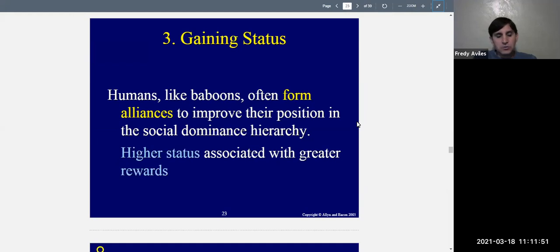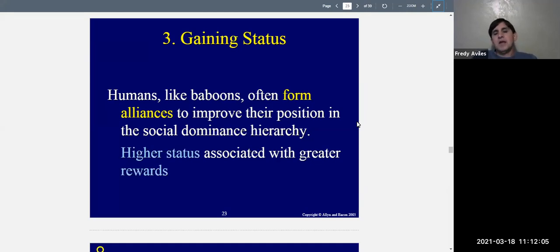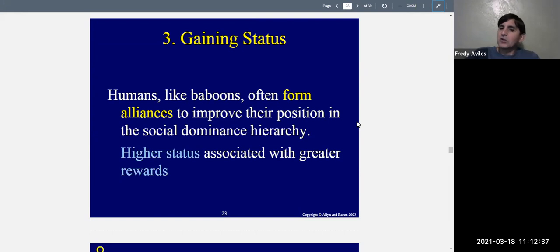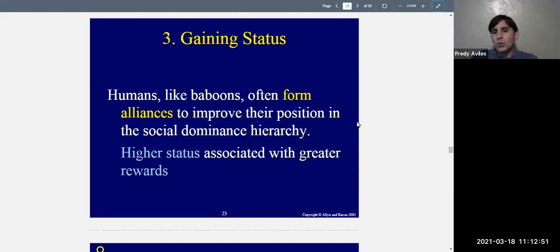Higher status is associated with greater rewards. Those of higher status are treated better, given more opportunities, live in better neighborhoods, get to date and marry better-looking people, eat better food, go to more prestigious events, and are treated much better just by virtue of their position. Others will associate with people who are well-off, rich, or famous so they can also get those rewards — that's basking in reflected glory.